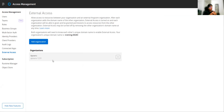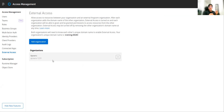The first condition is this should be under one control plane. The second condition is they should be trusted organizations. What kind of assets we can share: we can share DataWeave templates, connectors, APIs, fragments — all these things we can share with other trusted organizations.